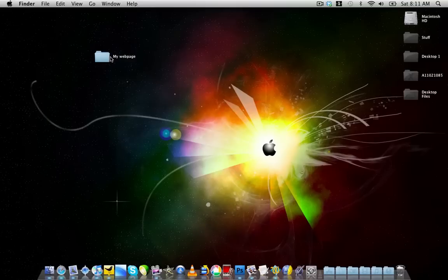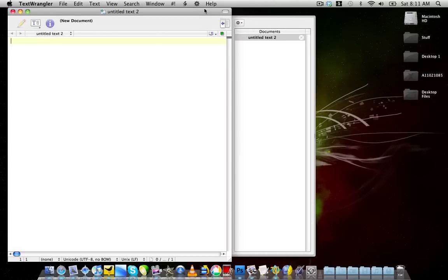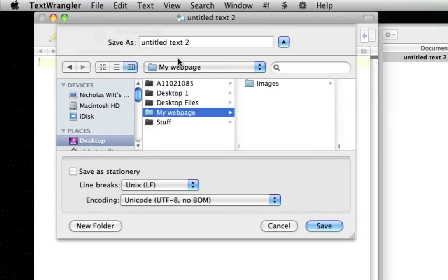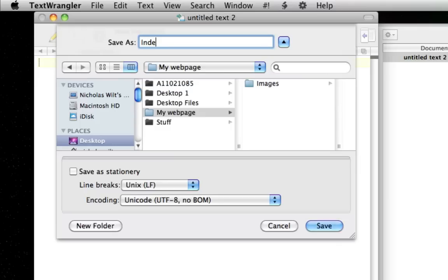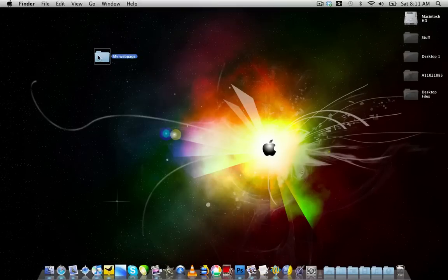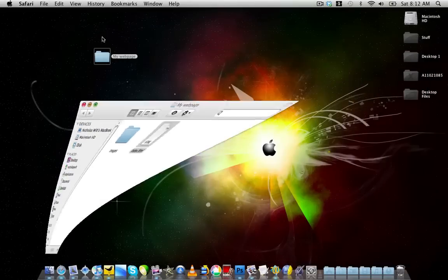Now go ahead and open up TextWrangler and create a new text document. Once you have that, go up to File and Save As — save it to the folder called 'my web page' and title it index.html. Remember, only name it index.html. Then if you go into the 'my web page' folder and open index.html, it will open a blank page in your web browser. Keep that to the side for now.